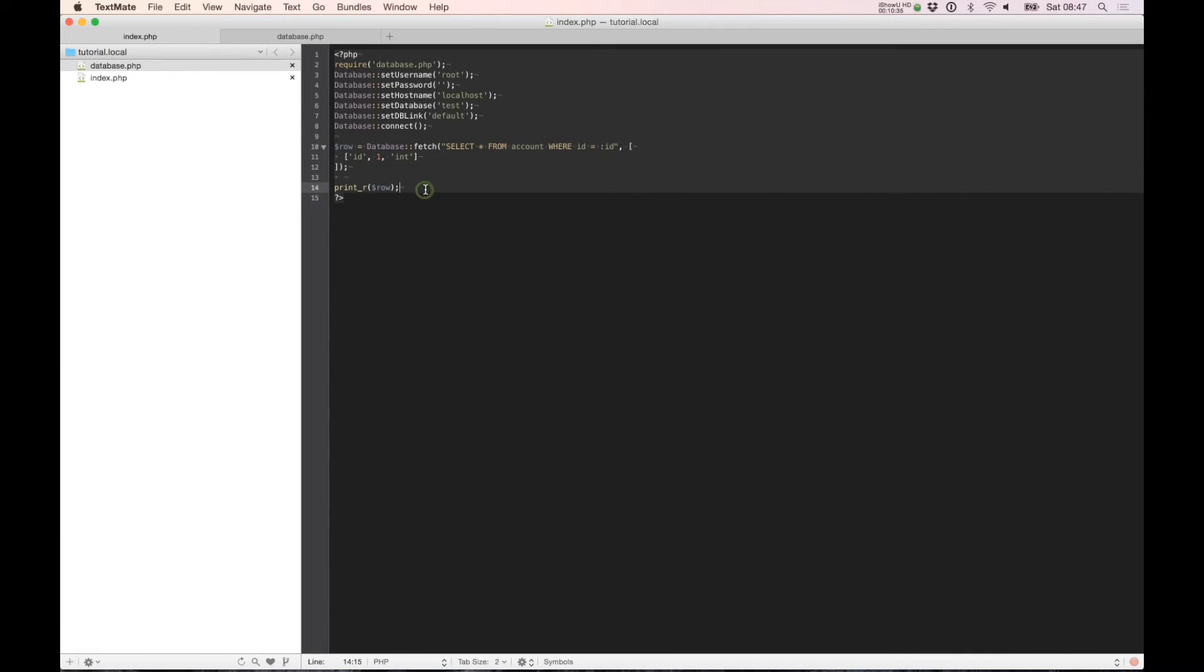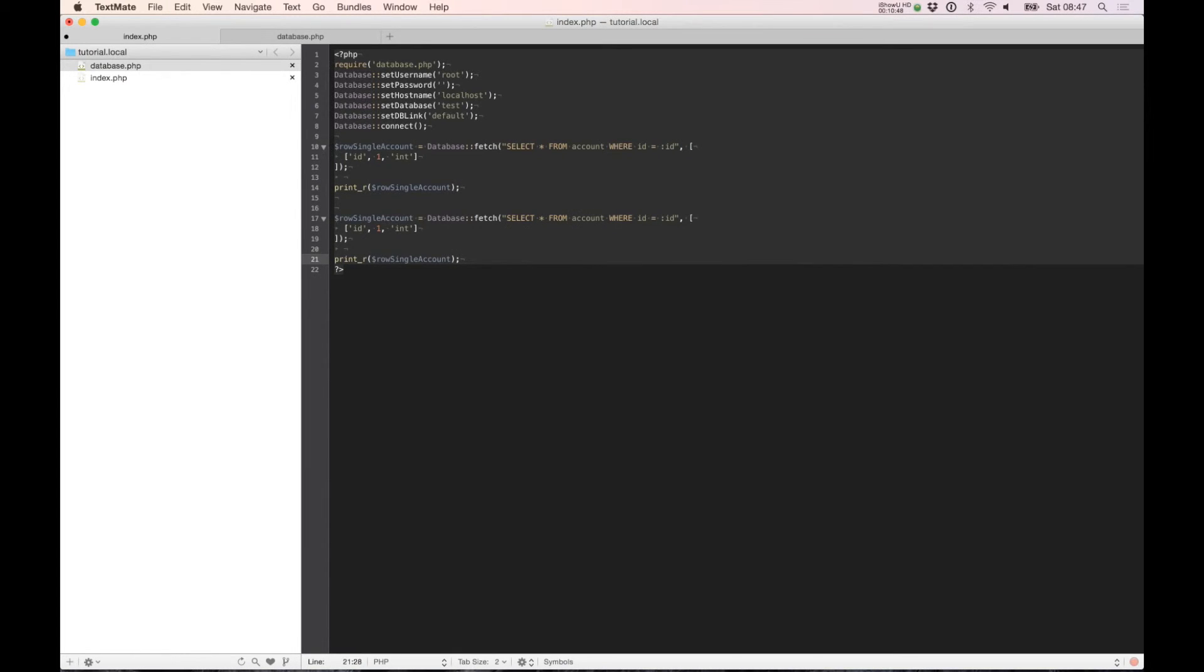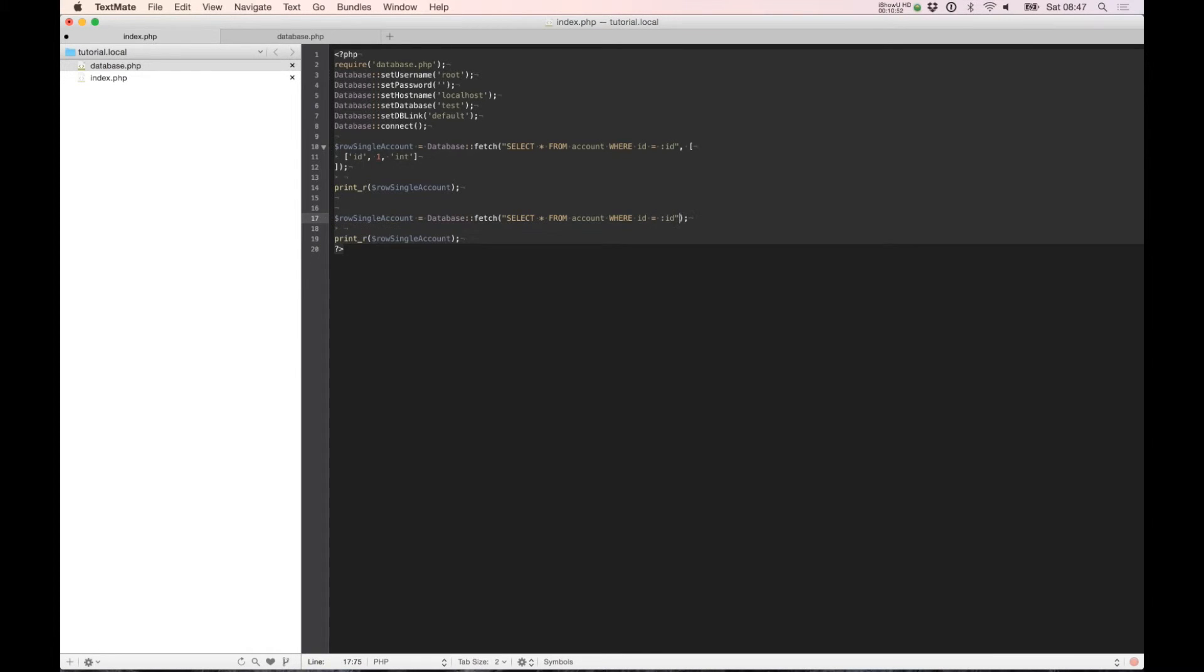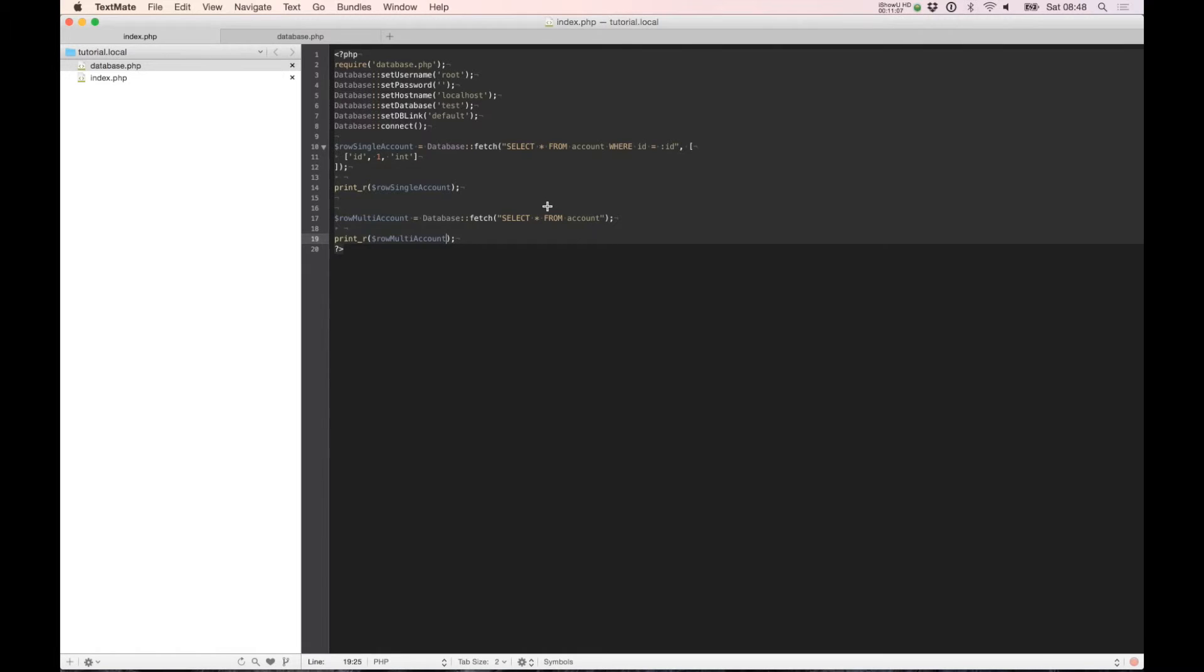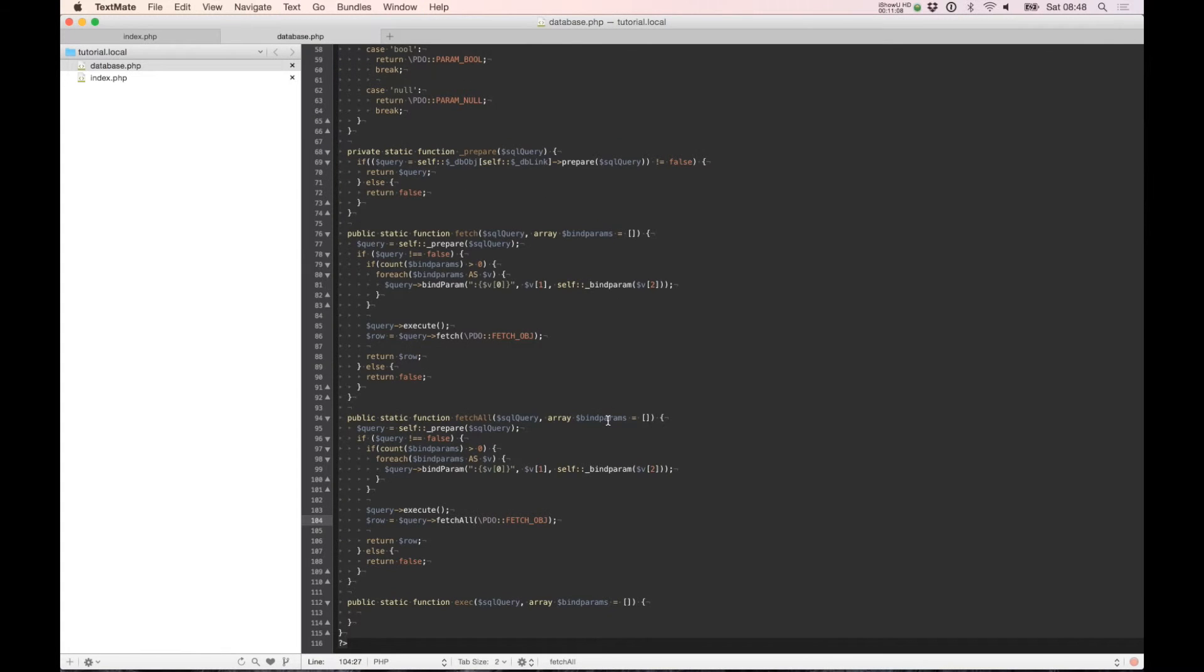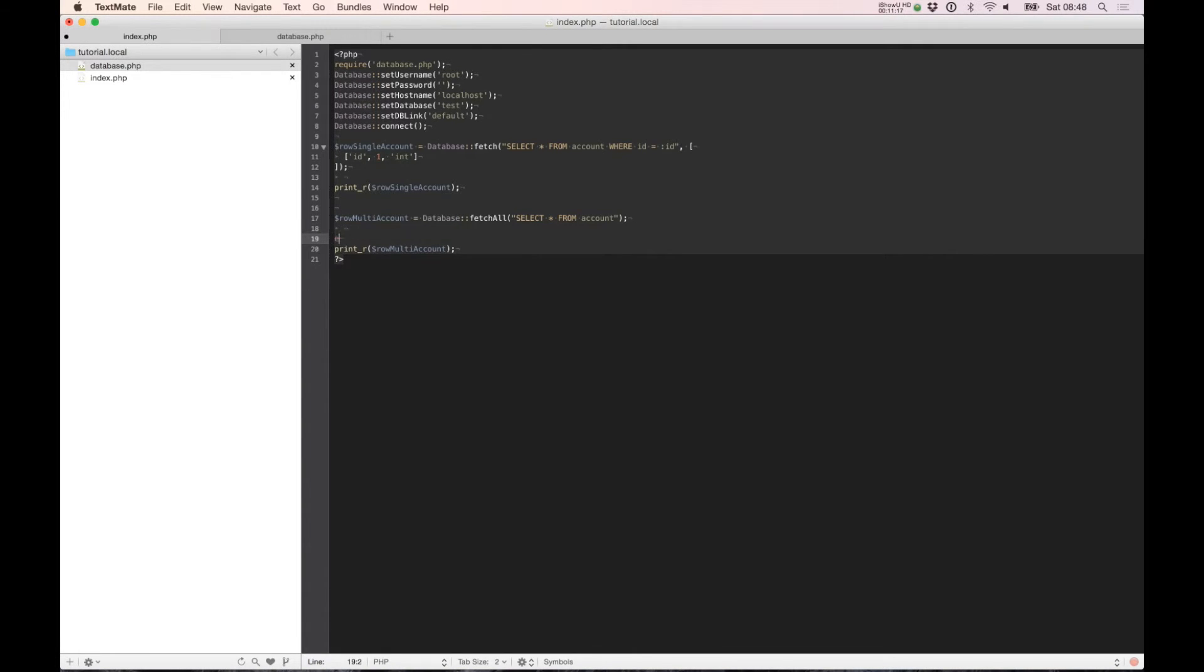So if we build one more, you can call this row single account, and copy this line and remove the bind part. We don't need it. And we can select multi-account. Sorry, fetchAll. It's early in the morning here in Denmark.